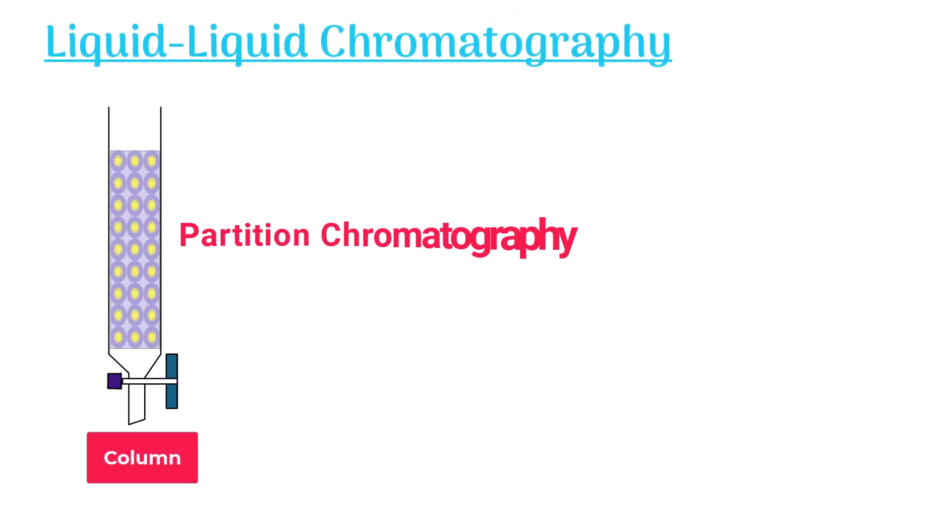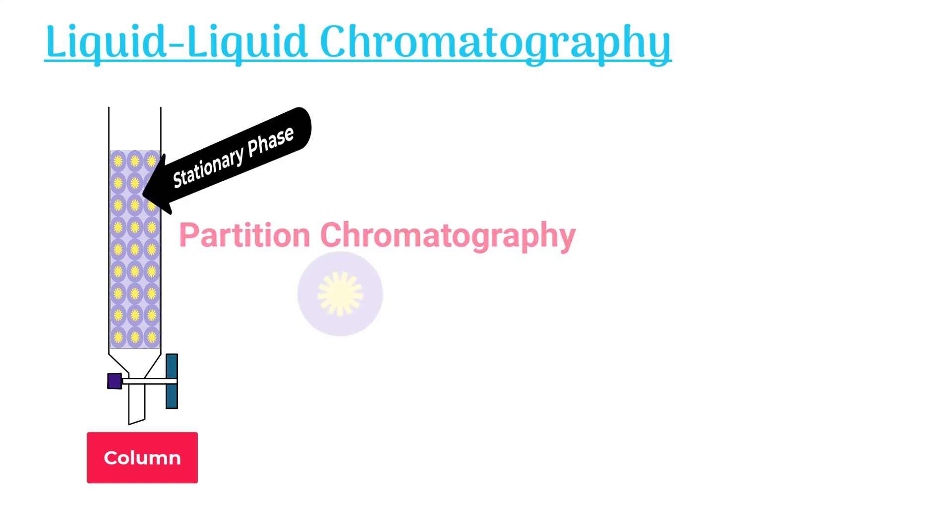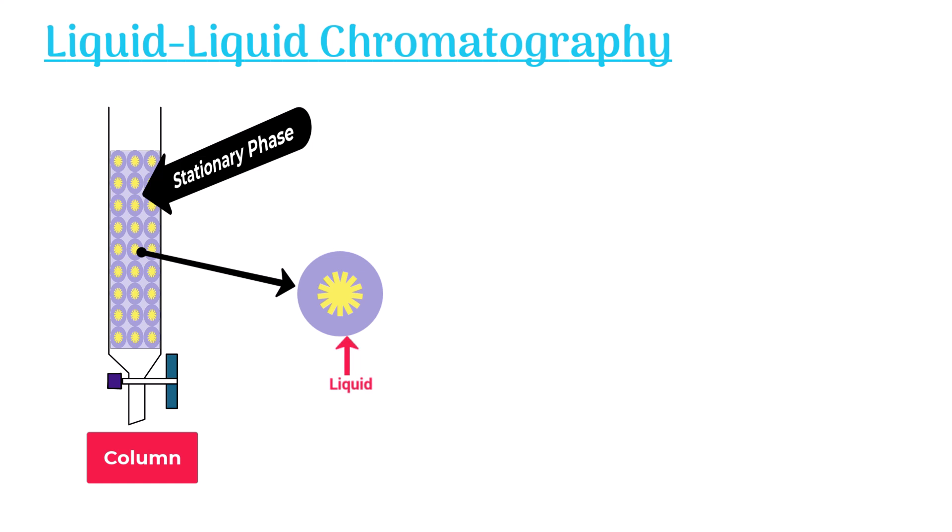Liquid liquid chromatography, it is also known as partition chromatography. In this type of chromatography, the stationary phase is a liquid coated onto a solid support.